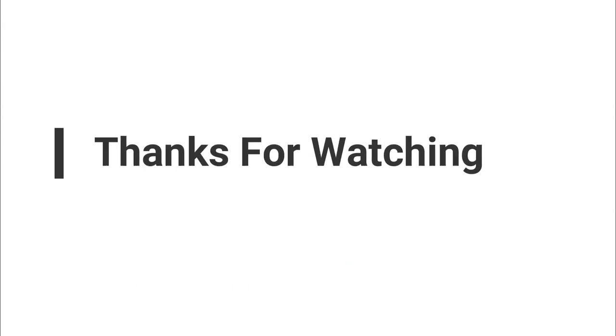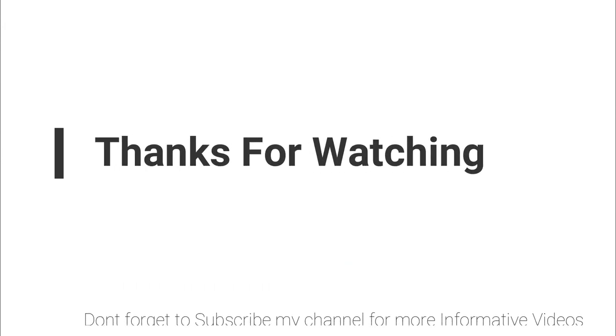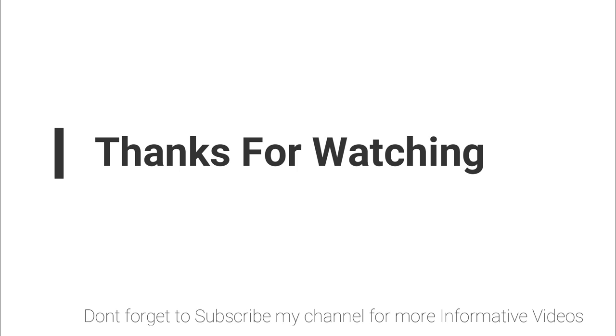I hope this video will help you a lot. If you have any questions regarding this topic, you can ask in the video comment section, or you can go to the question link mentioned in the video description. I will answer you. Don't forget to subscribe to my channel for more informative videos. Stay blessed and have a nice day.